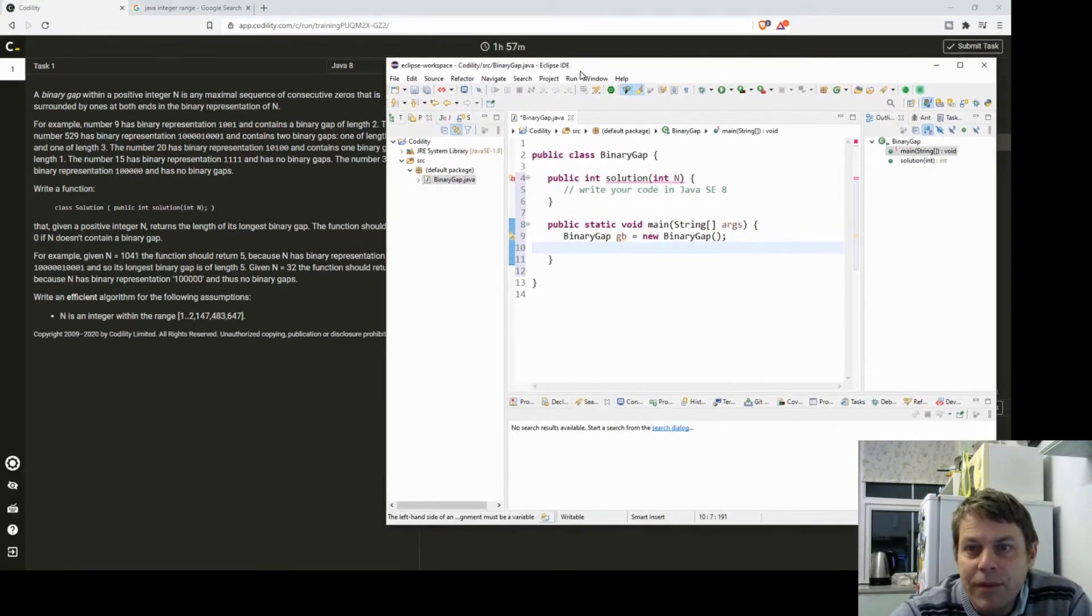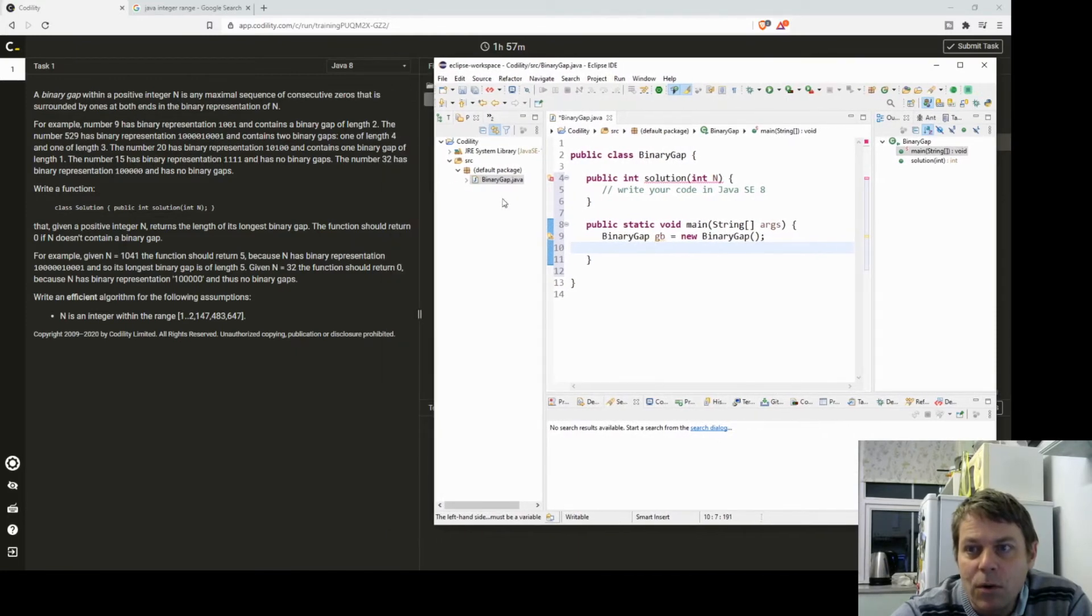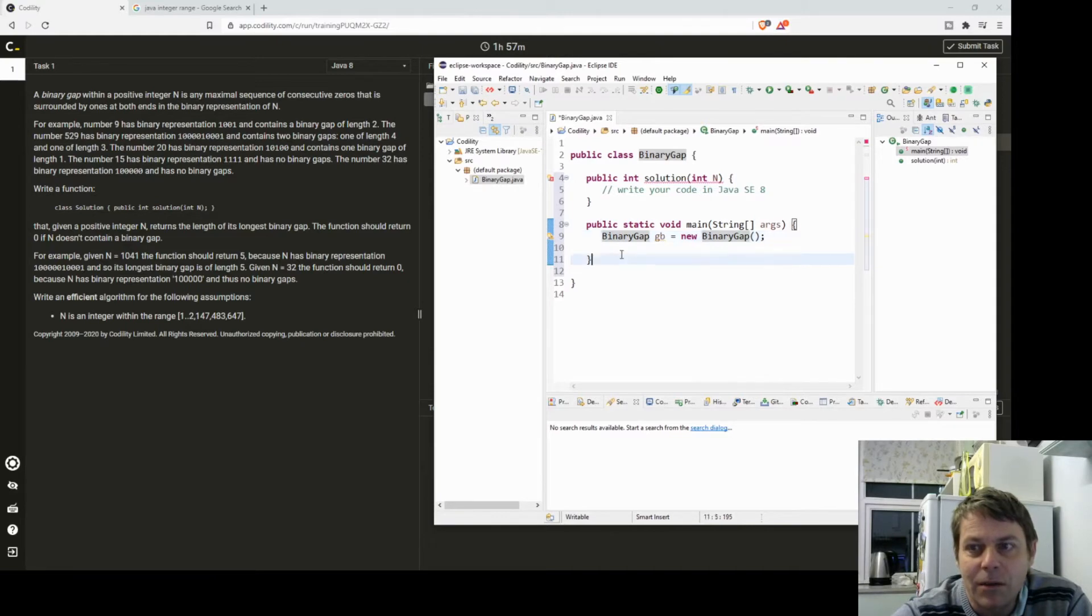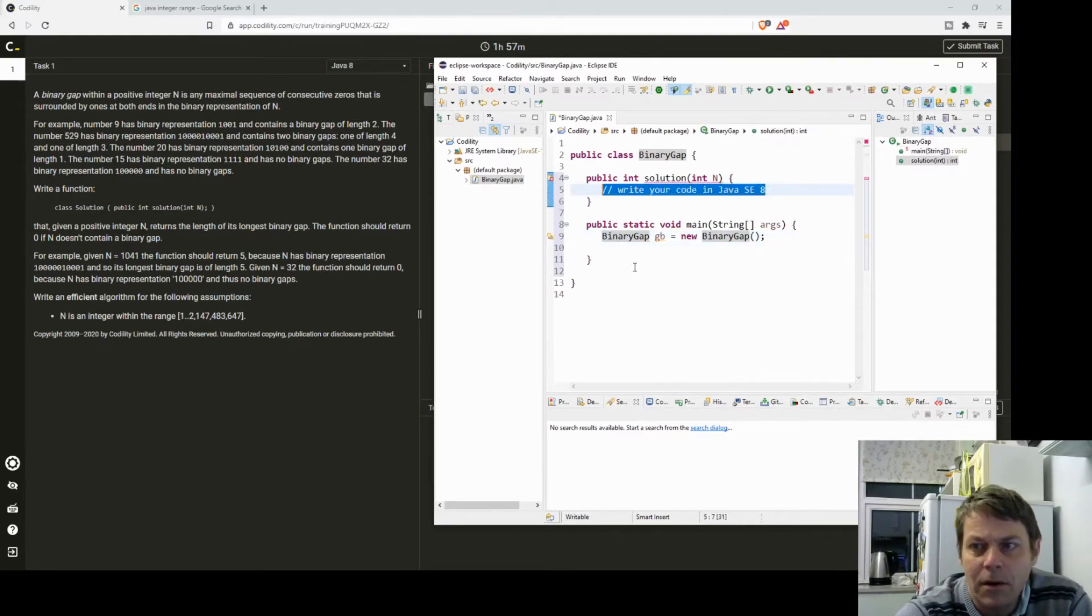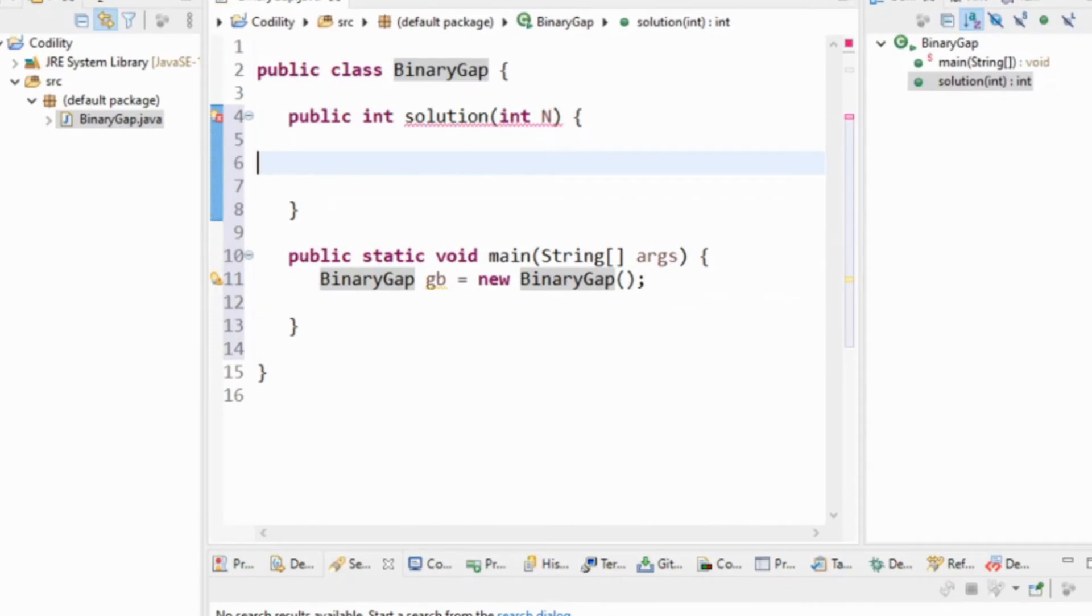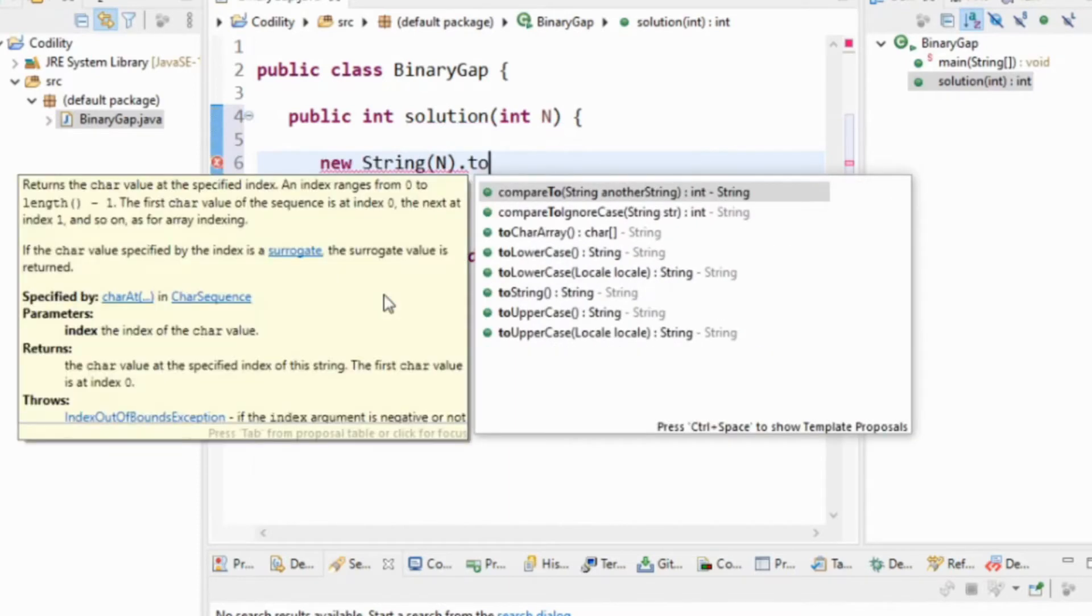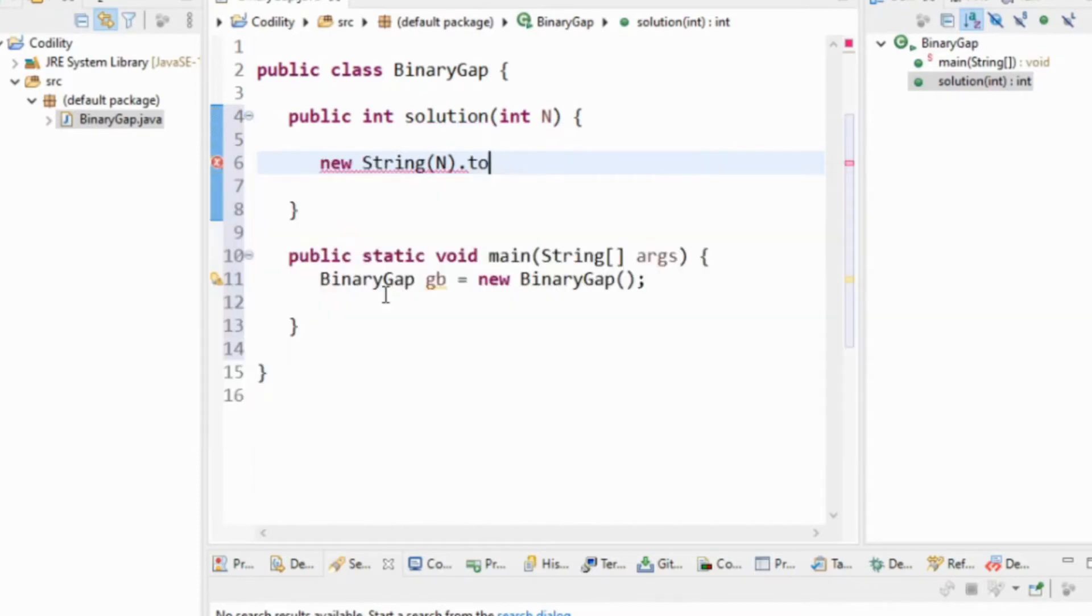Now the thing about these tasks is you need to think of corner cases and also you need to be efficient. So I think this is an easy task. I can get the string representation of n and I think I could get to binary.